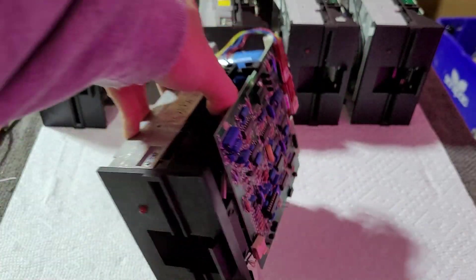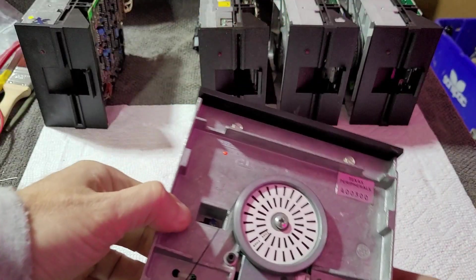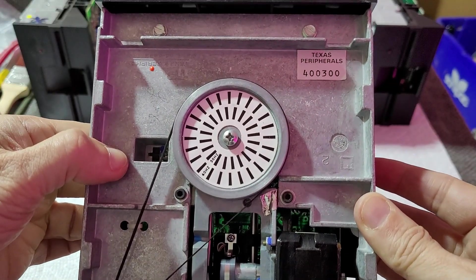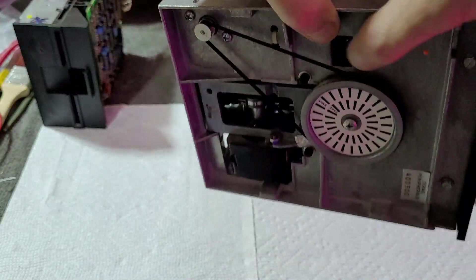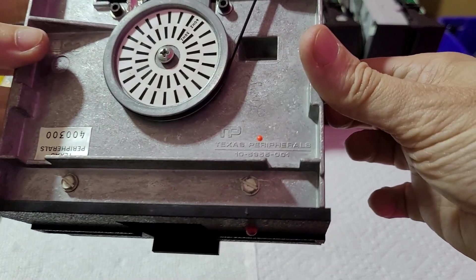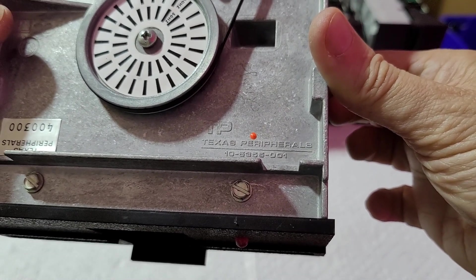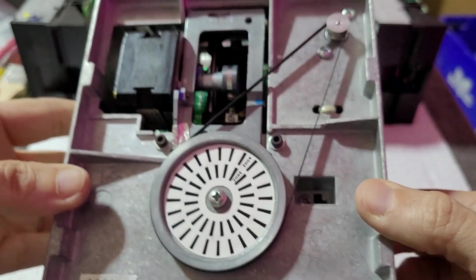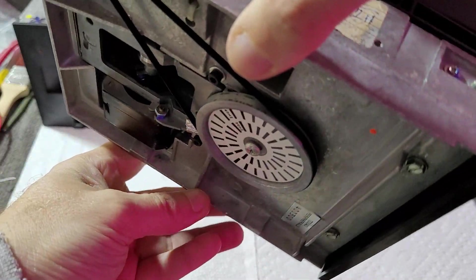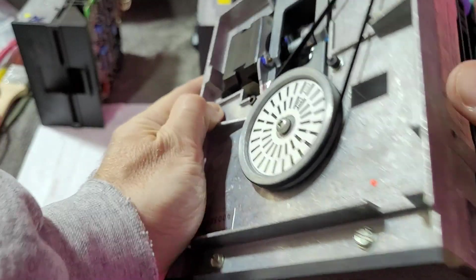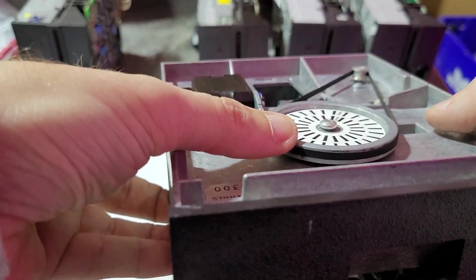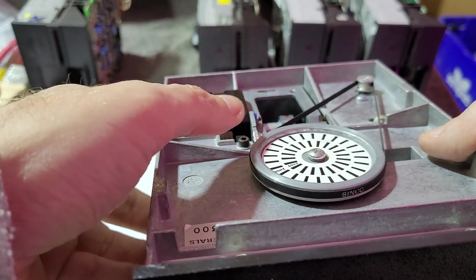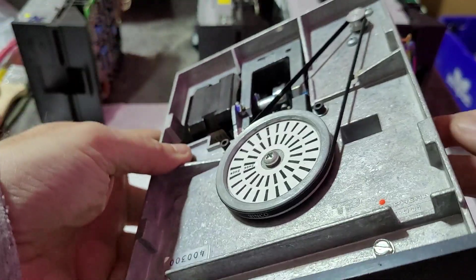This drive here has the same controller board, very similar controller board as these other drives. But this is an actual Texas Peripherals labeled drive. In the casting down here, it does not say Tandon. It says actual Texas Peripherals. And this drive spindle is perfectly fine, very flat. You can see that there is no such coating on it. It's just aluminum like I would have expected.